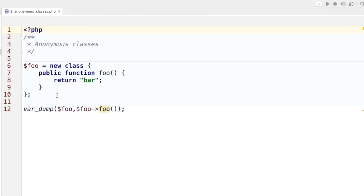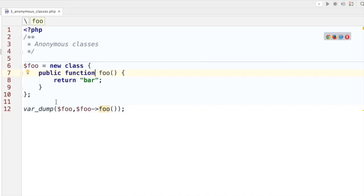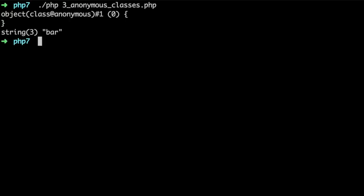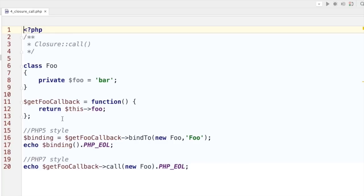There's more in PHP 7 — anonymous classes. We can instantiate an anonymous class on the fly and pass it to a variable. Here the foo variable contains a new anonymous class with a public function foo that returns bar. We do a var_dump of foo to see what type of object we have, and then we call the foo method — it returns an object of type anonymous, and then the output of the foo method, which returns bar.